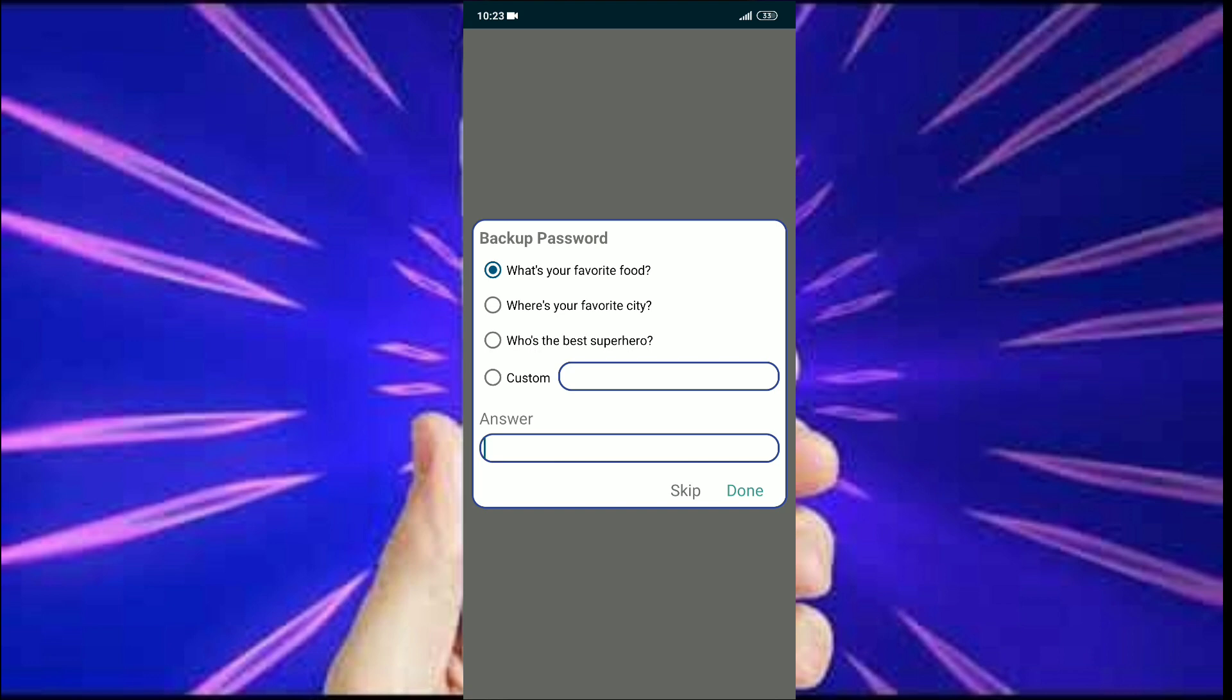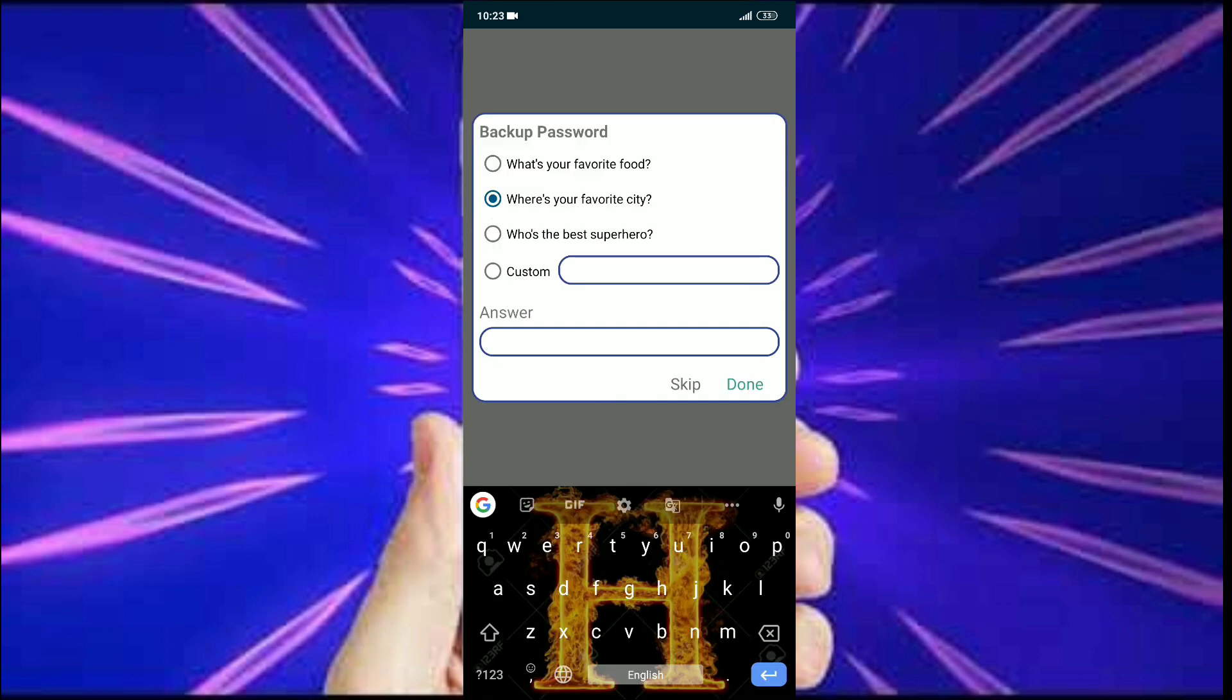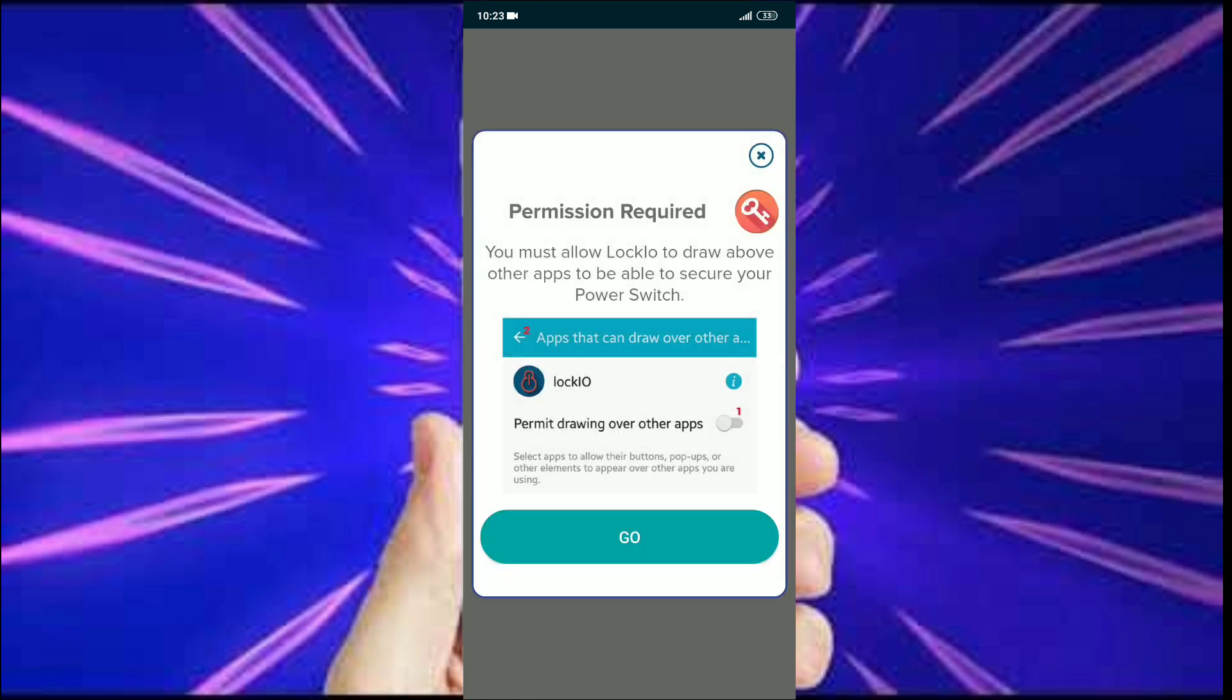After that, it prompts me with some backup questions in case I forget the pattern. Then it requires permission to display over other apps, so I enabled it.